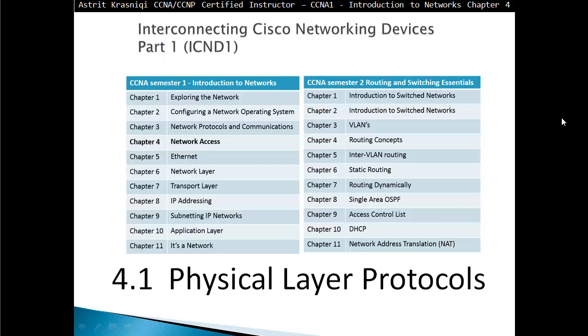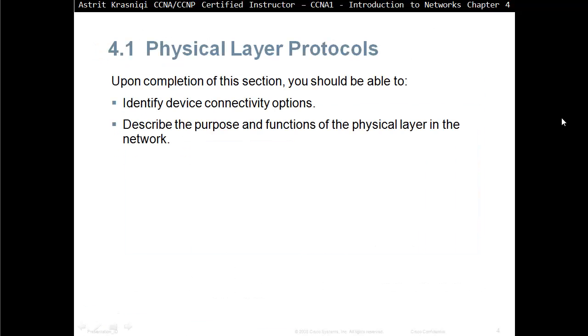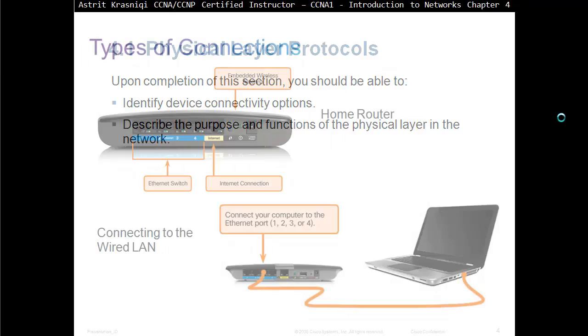Here is section 4.1 Physical Layer Protocols. Upon completion of this section, you should be able to identify devices connectivity options and describe the purpose and functions of the physical layer in the network.